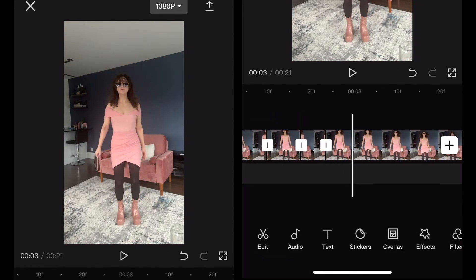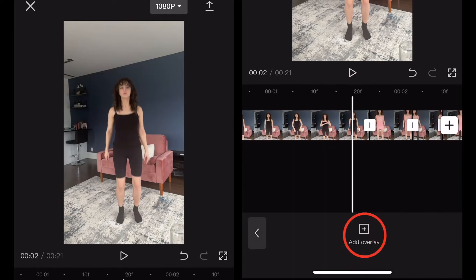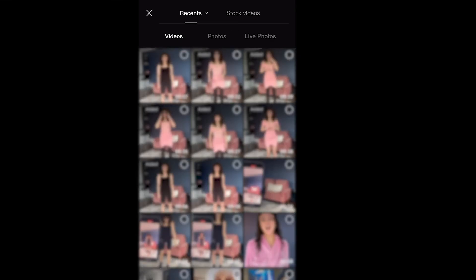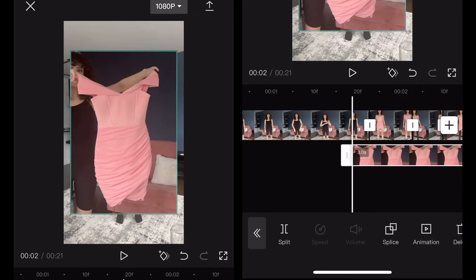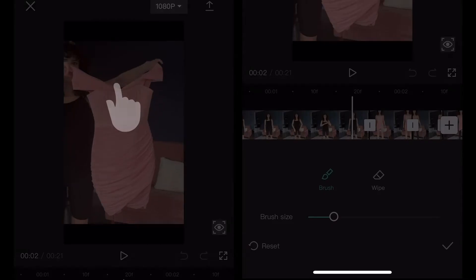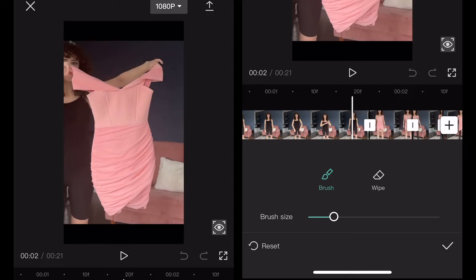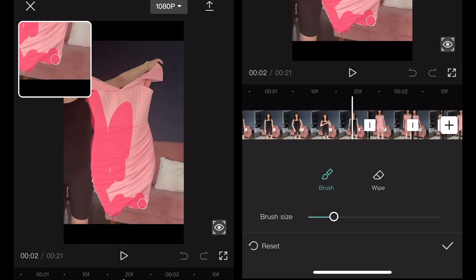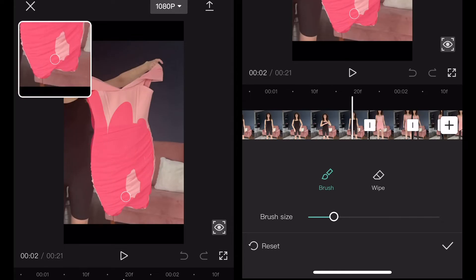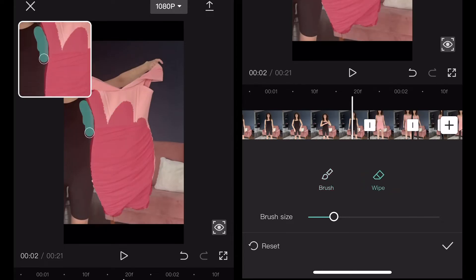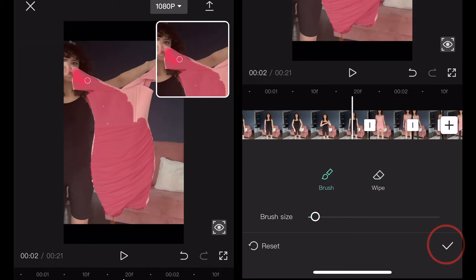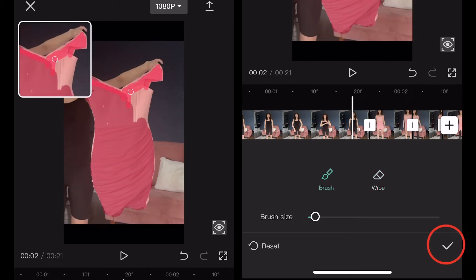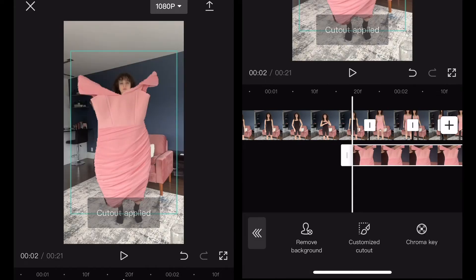Now we add in the flying clothes. Go back to the first clip then hit add overlay. From the photos menu select the screenshot of your first item and hit add. Then scroll over to cut out and select customized cut out. Use the brush tool to color in the entire item. If you go outside of it or mess up you can use the wipe tool as an eraser to clean up the edges. Once you're done hit the check mark in the lower right. Now we have the cut out of the clothing item.